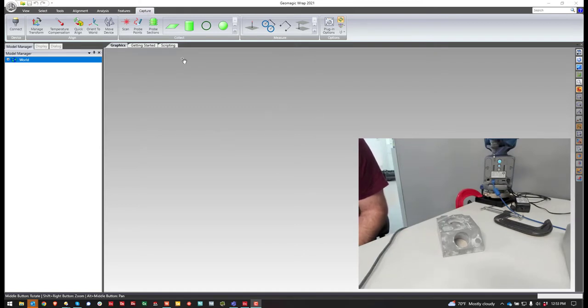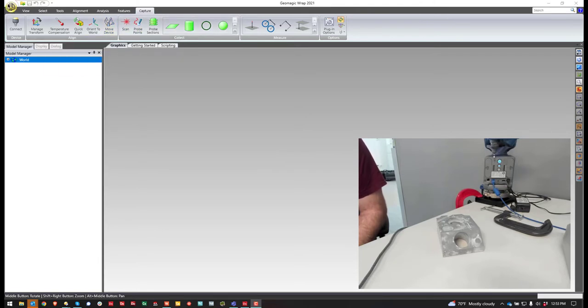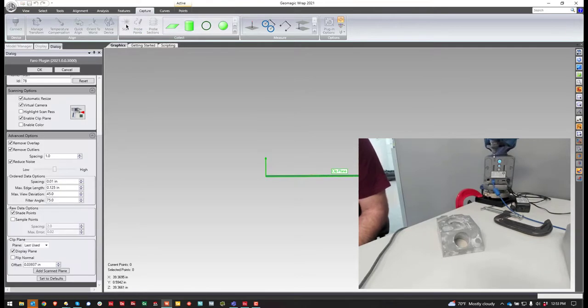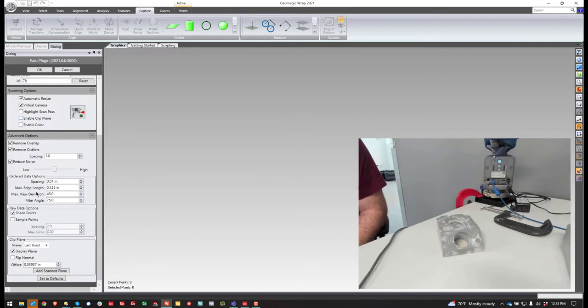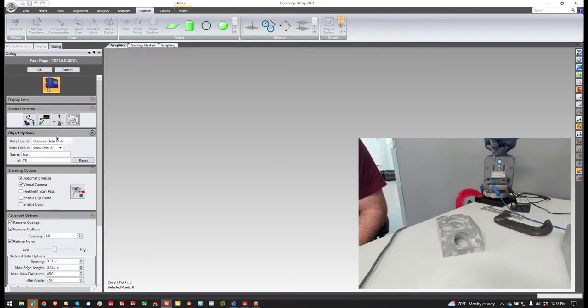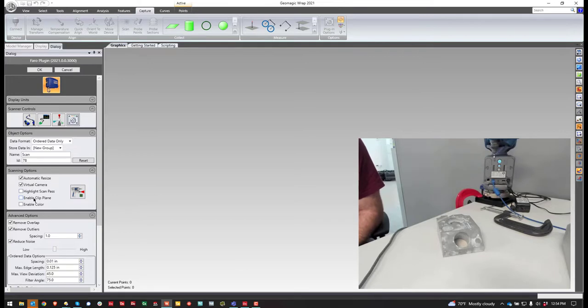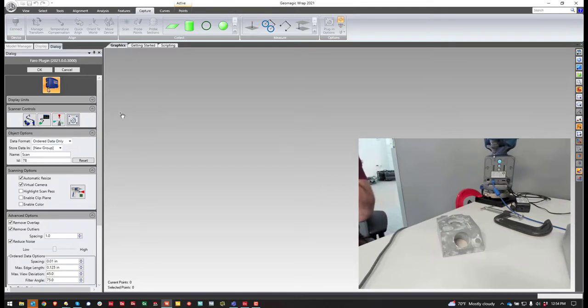So we'll get started. I already have the plug-in set for this FARO arm, so what I'm going to do is just hit scan, and you'll see by default it remembers that I did this before, but this is what it'll look like if you haven't had a clipping plane enabled, because this will remember the last clipping plane for you. But this is what it'll look like if you haven't had one yet.